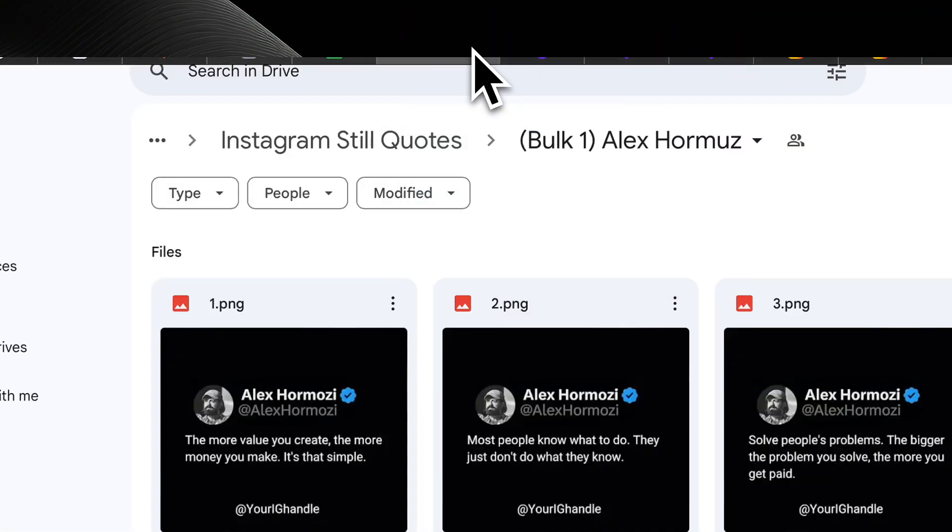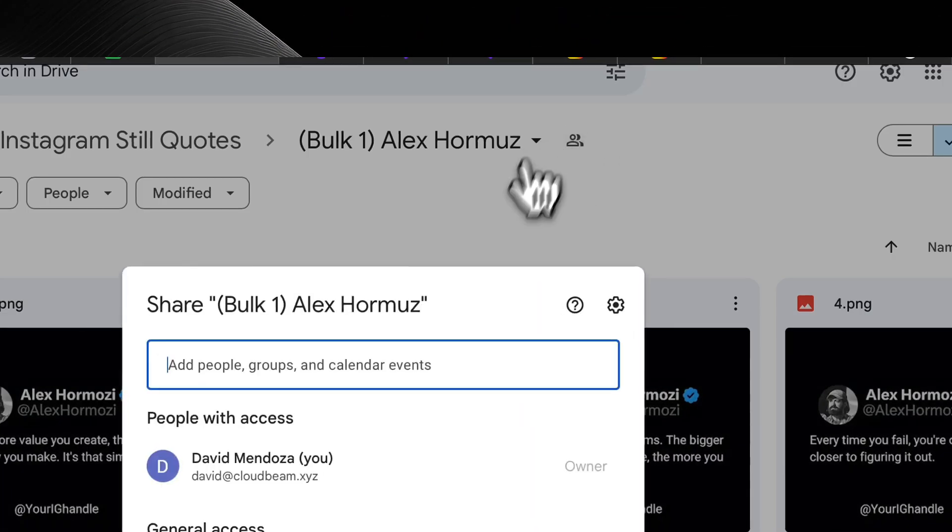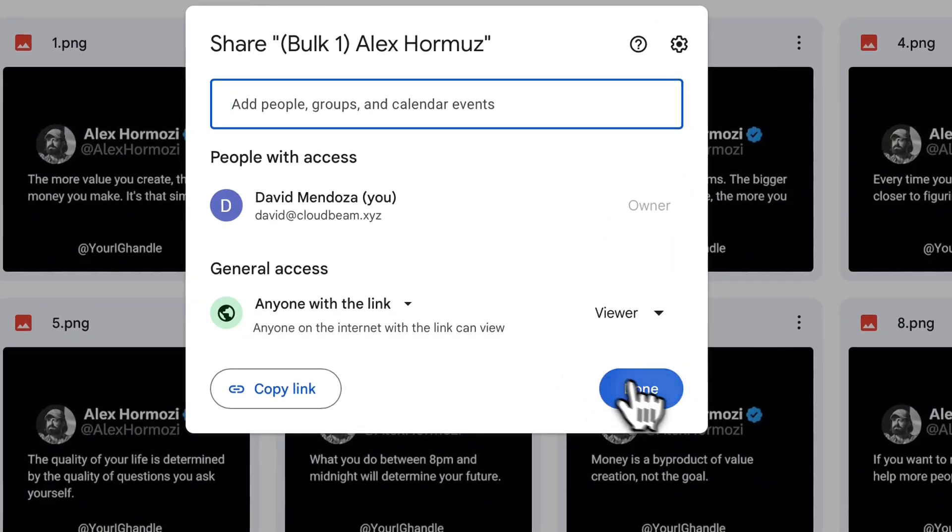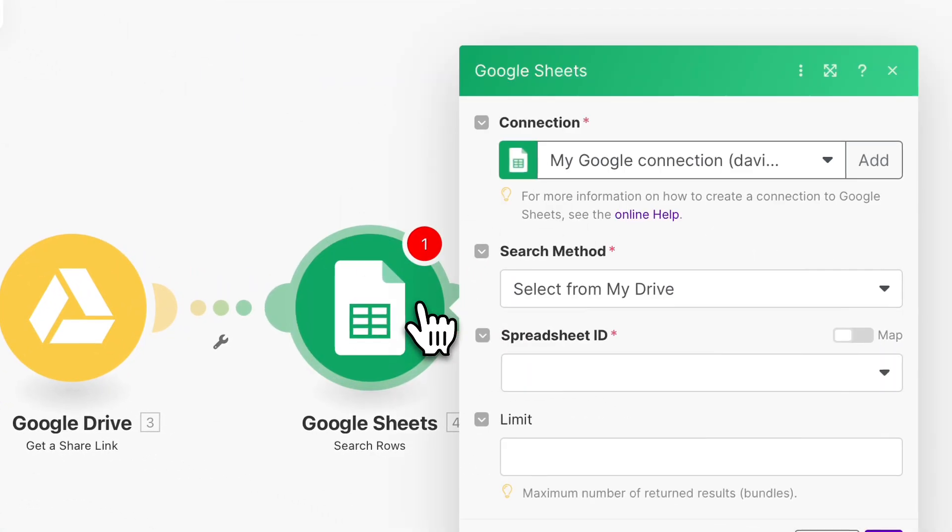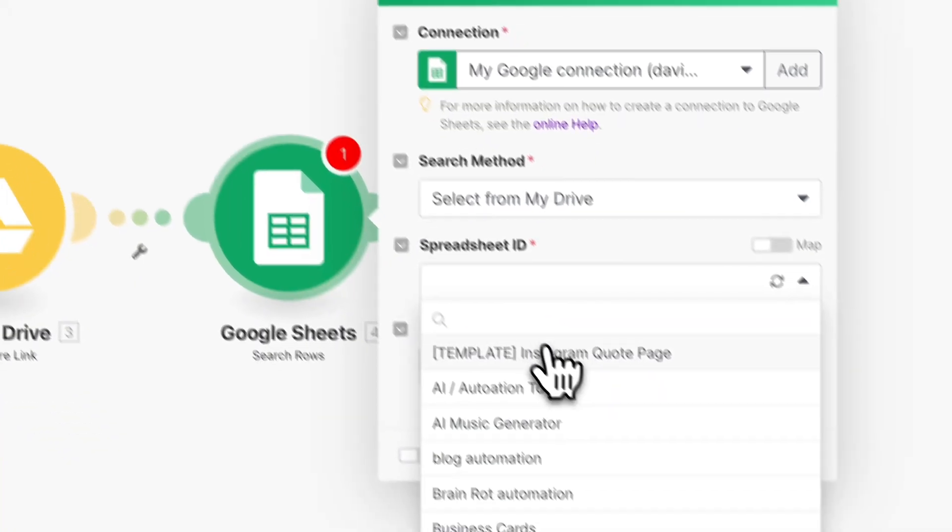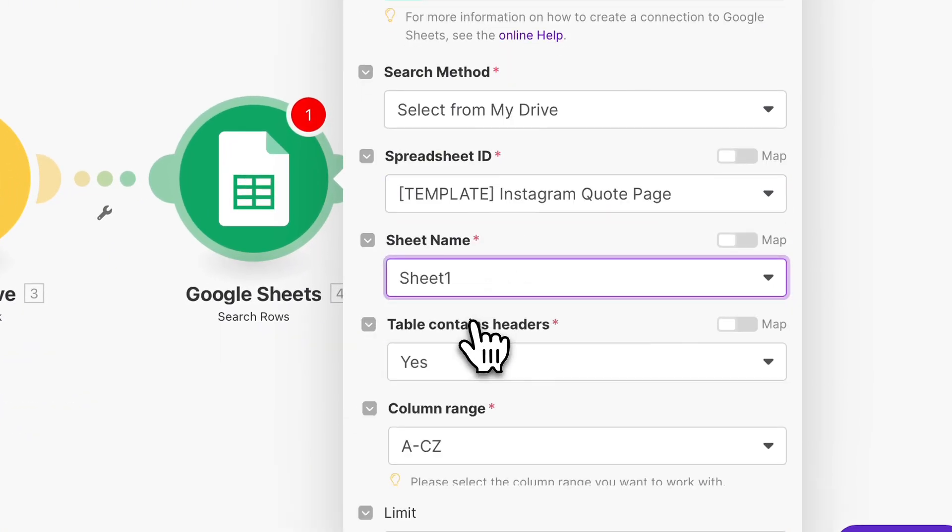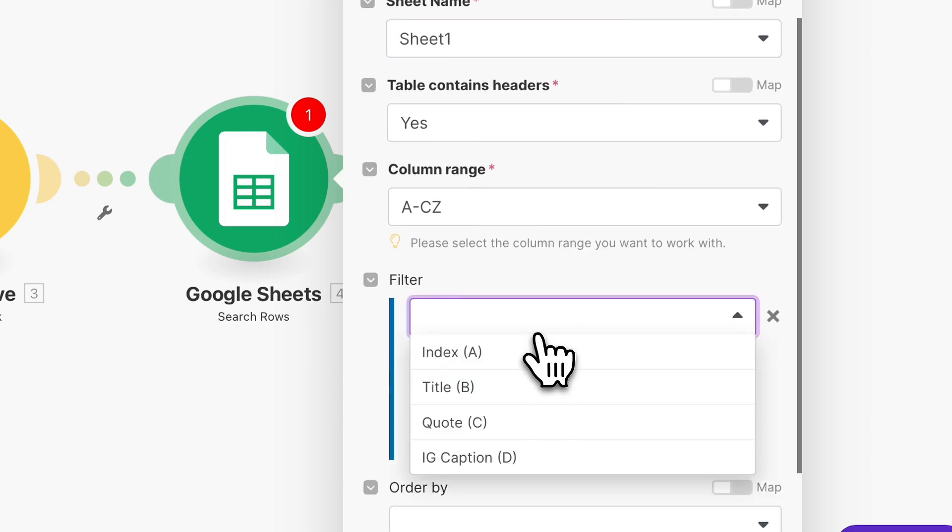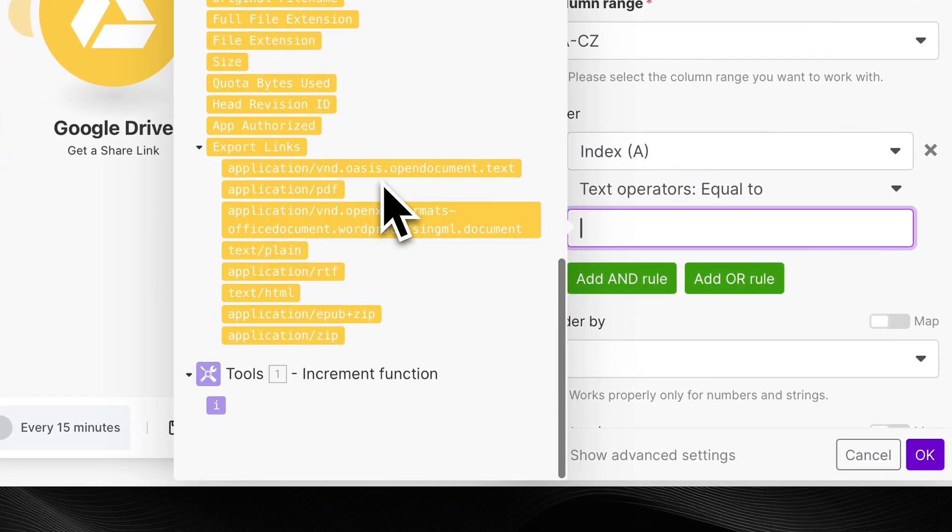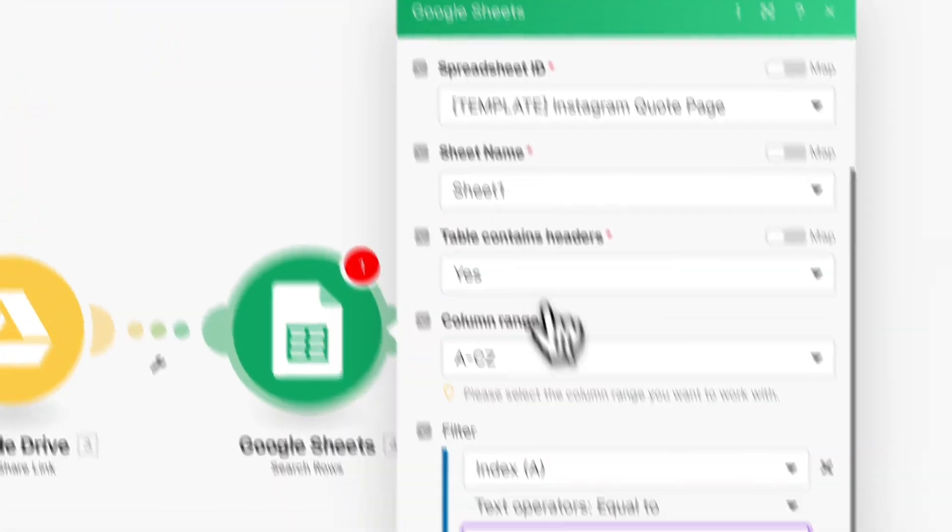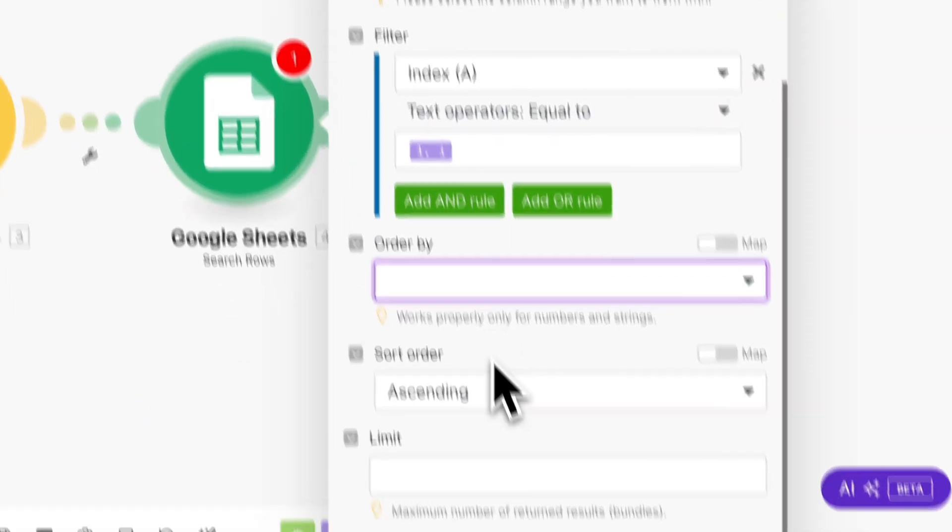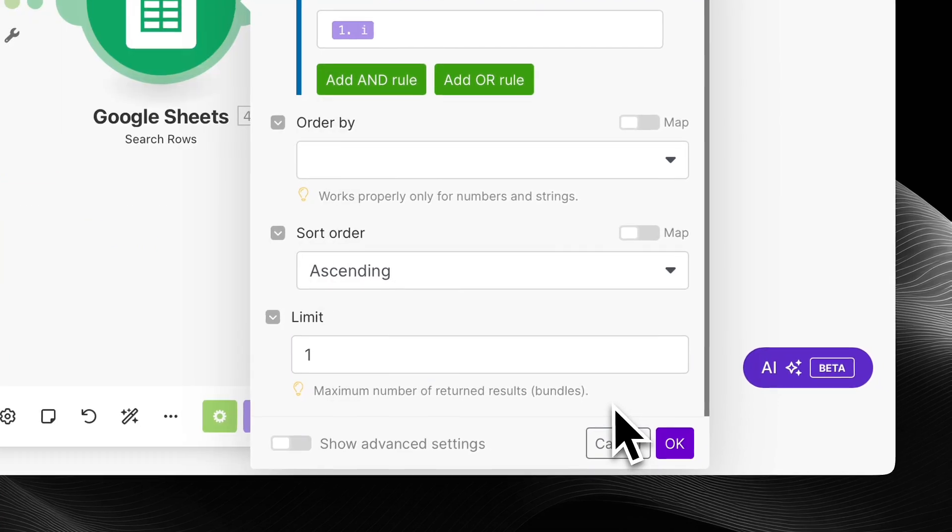And another thing, go back to your Google Drive, and you want to make sure that it is available for anyone, like anyone with a link can use your files. And then we're just going to click the proper template, the proper Google Sheet. And then you want the index to be the same as the increment function. So everything matches. And then you want it to sort order in ascending. Perfect. And then you want the limit to always be one.